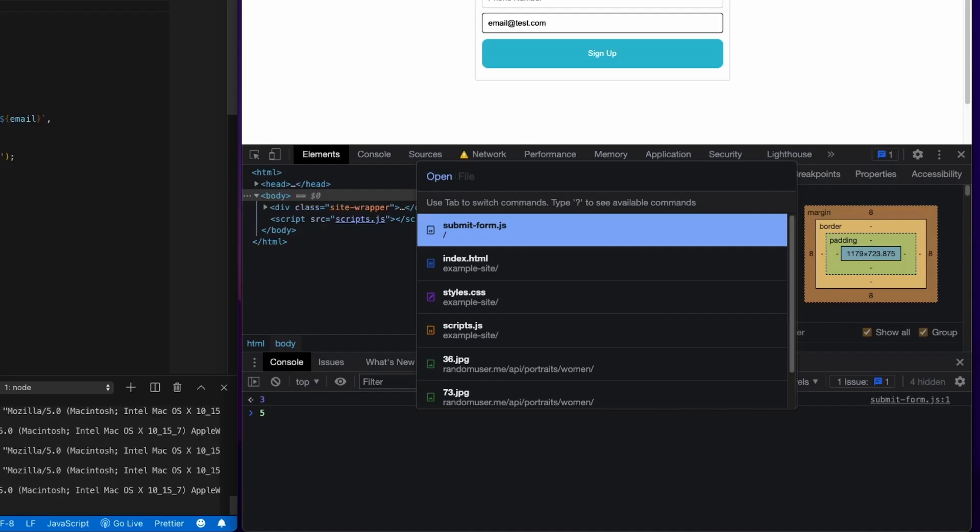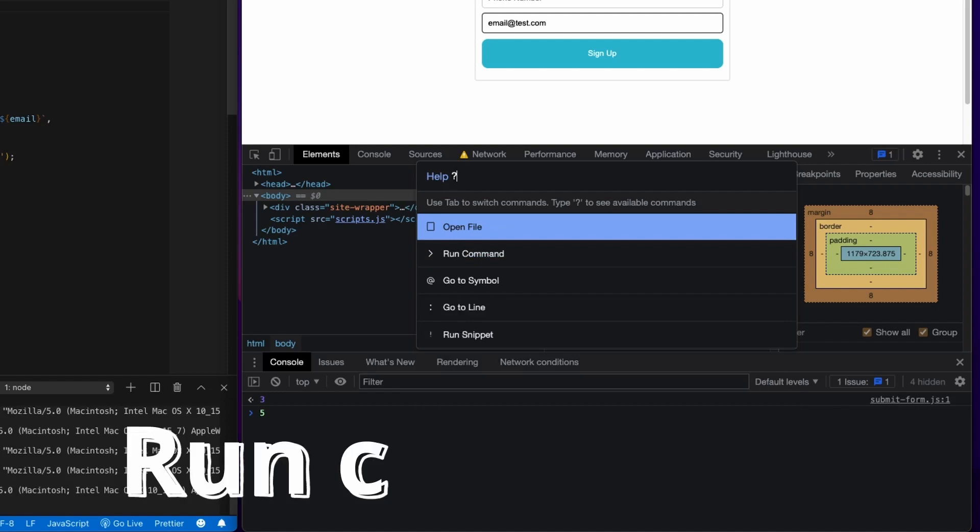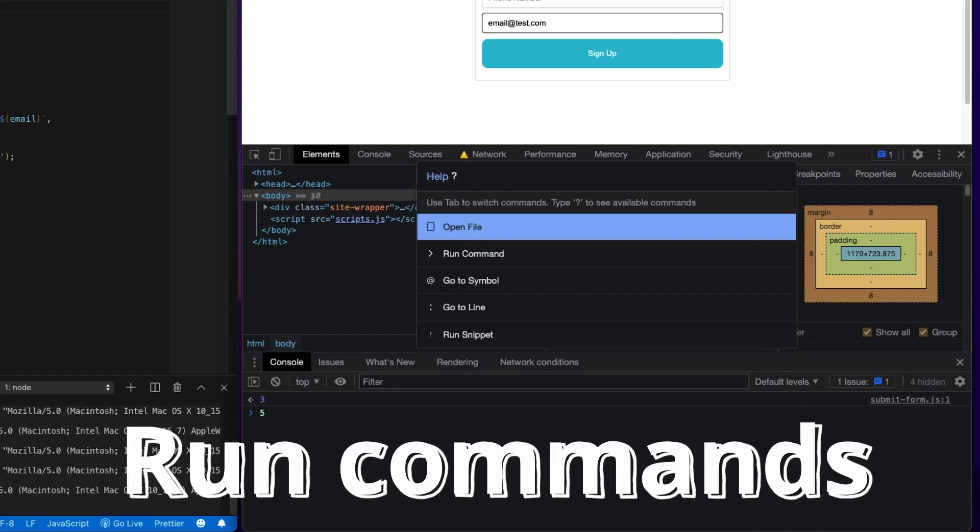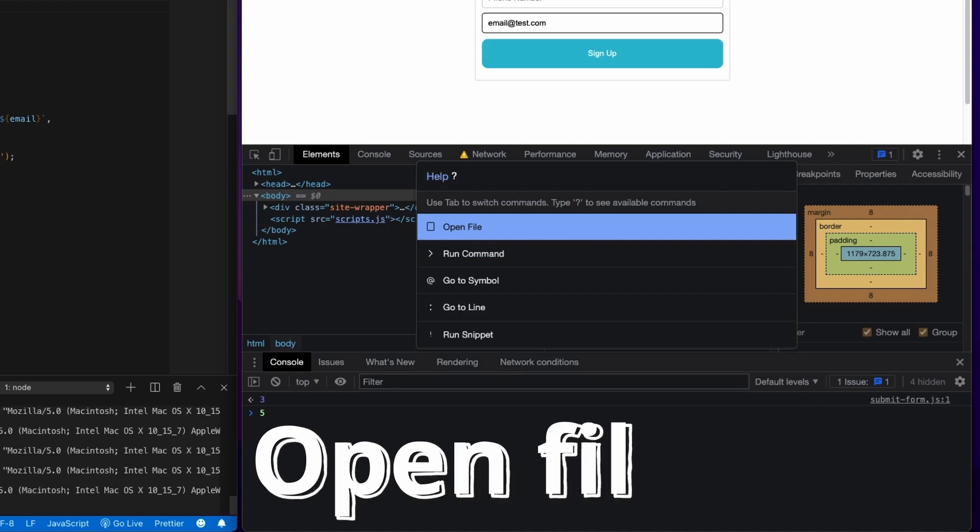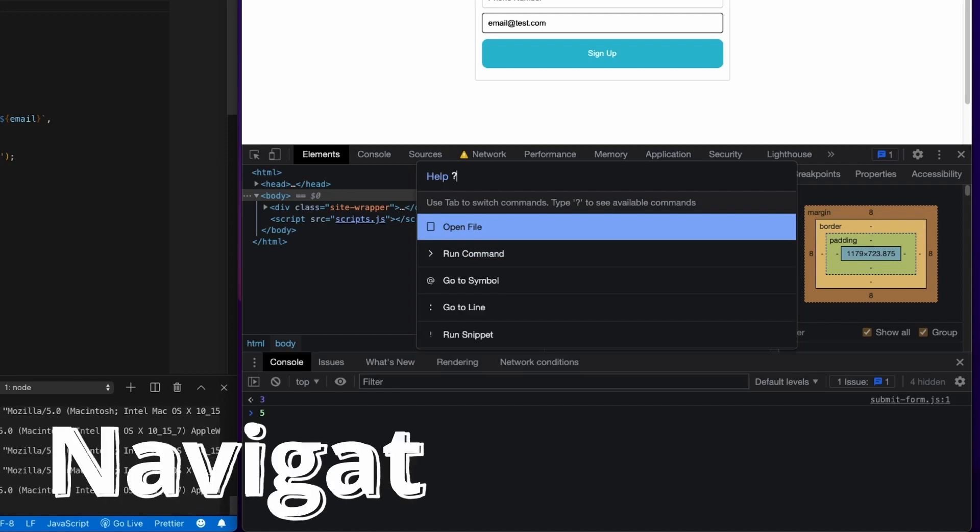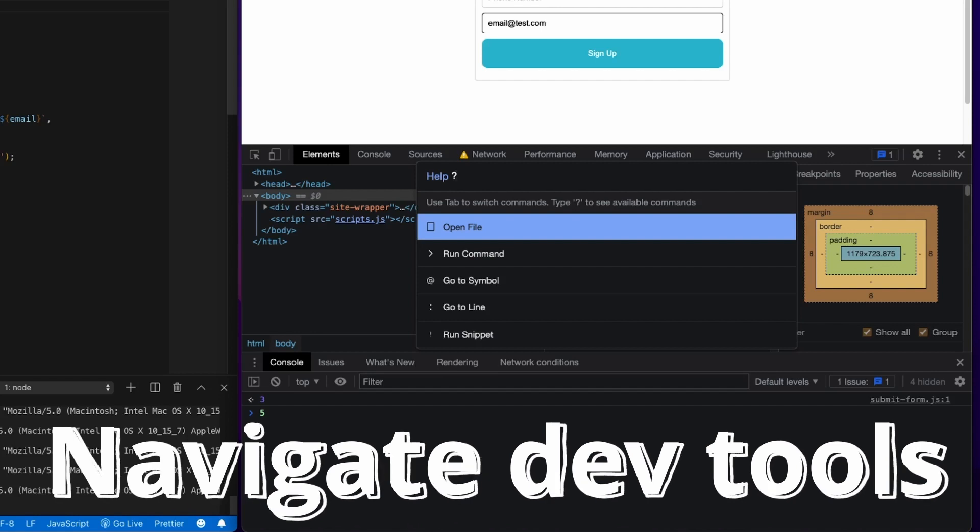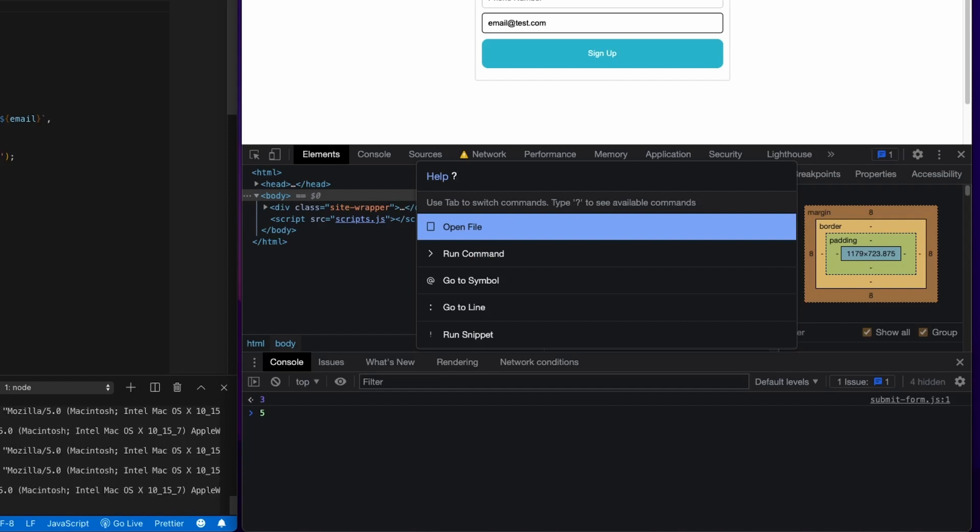The Command Menu is basically a really cool search tool built into the DevTools that allows you to do things like run commands, open files, run snippets, navigate the DevTools just with a couple clicks. So let's go ahead and see what the Command Menu is all about.